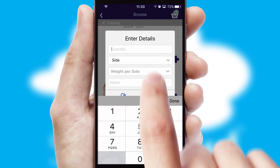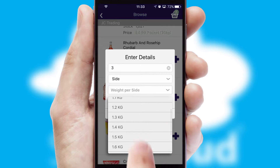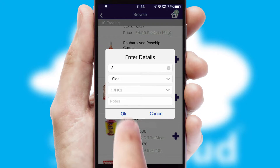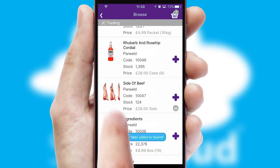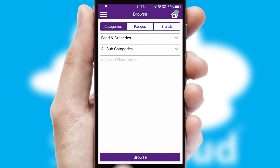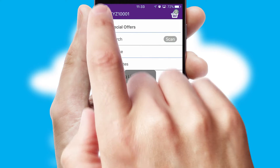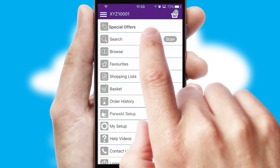SwiftCloud can also deal with multiple product options, including complex configuration rules. You can keep track of how many items you have in the basket with the icon at the top right of the page.